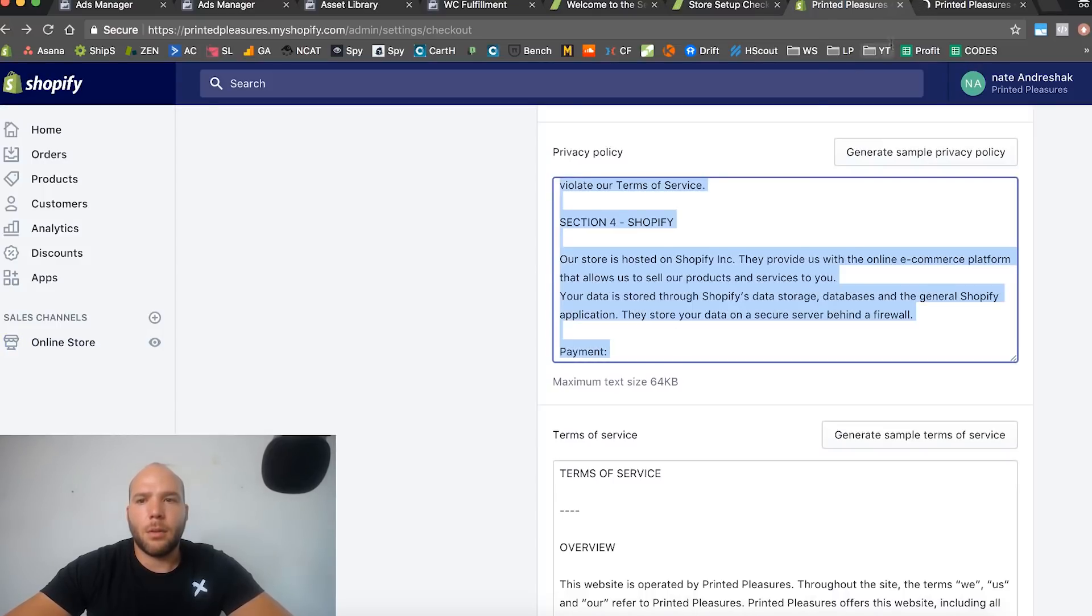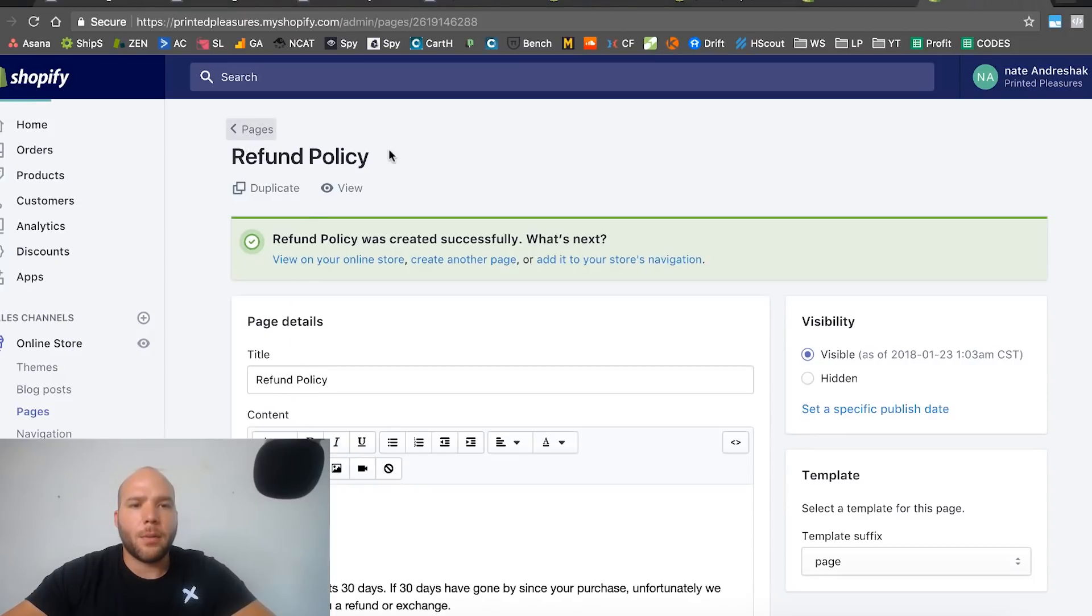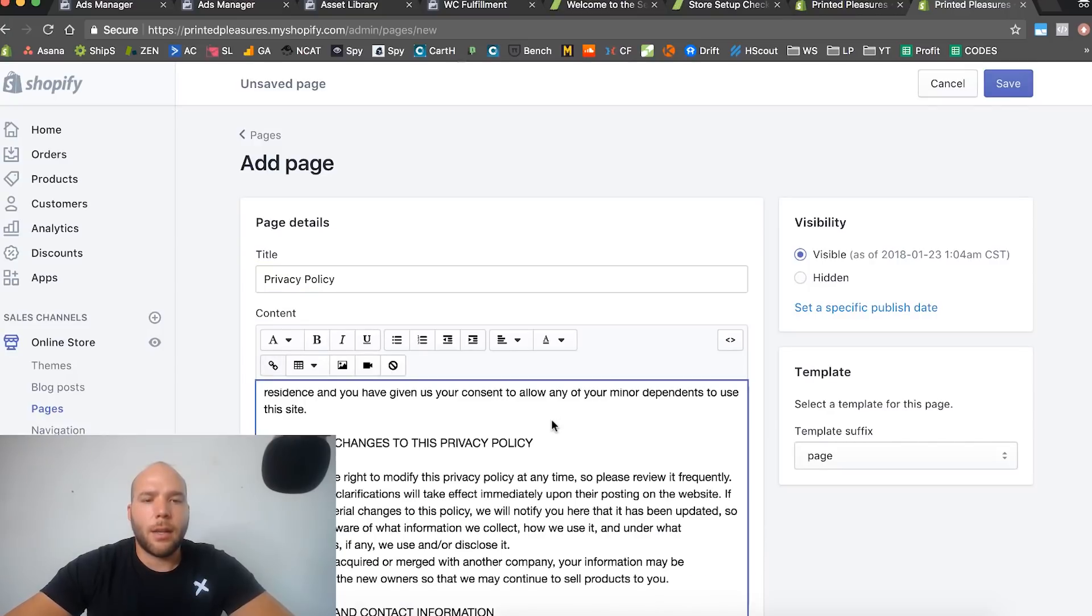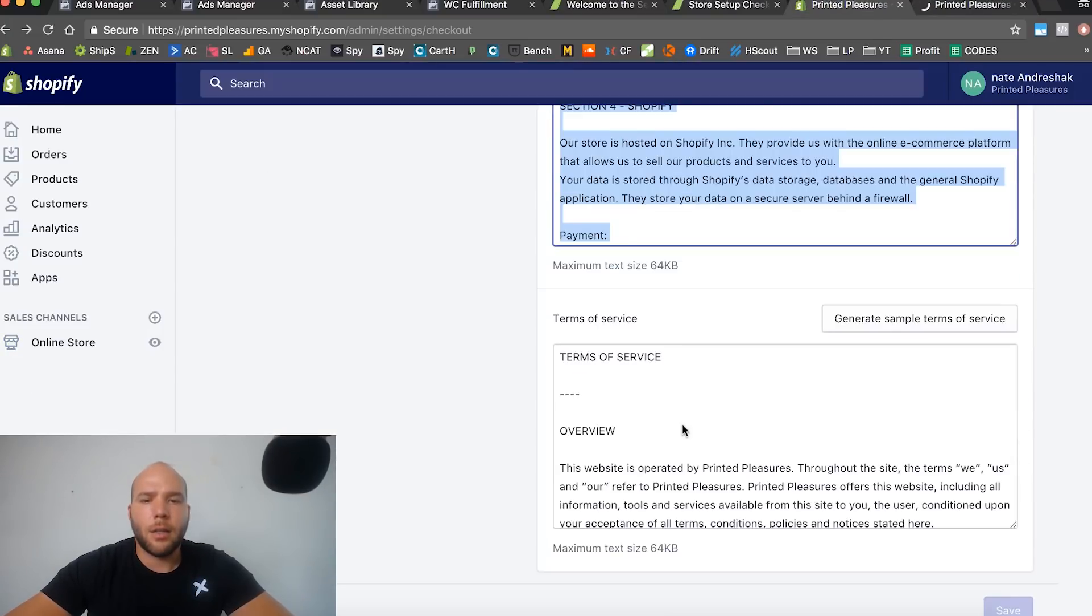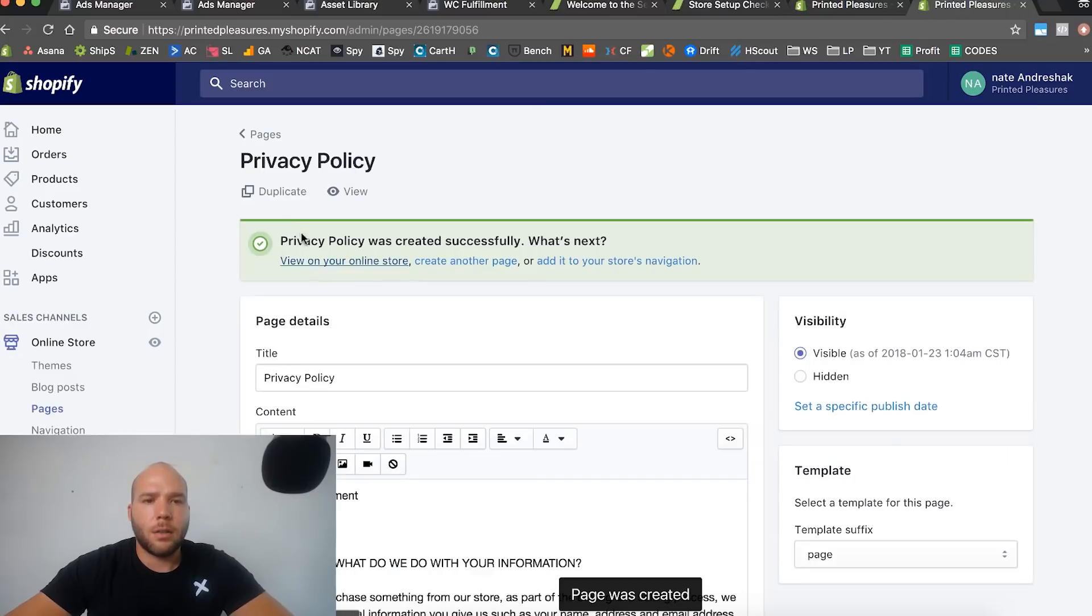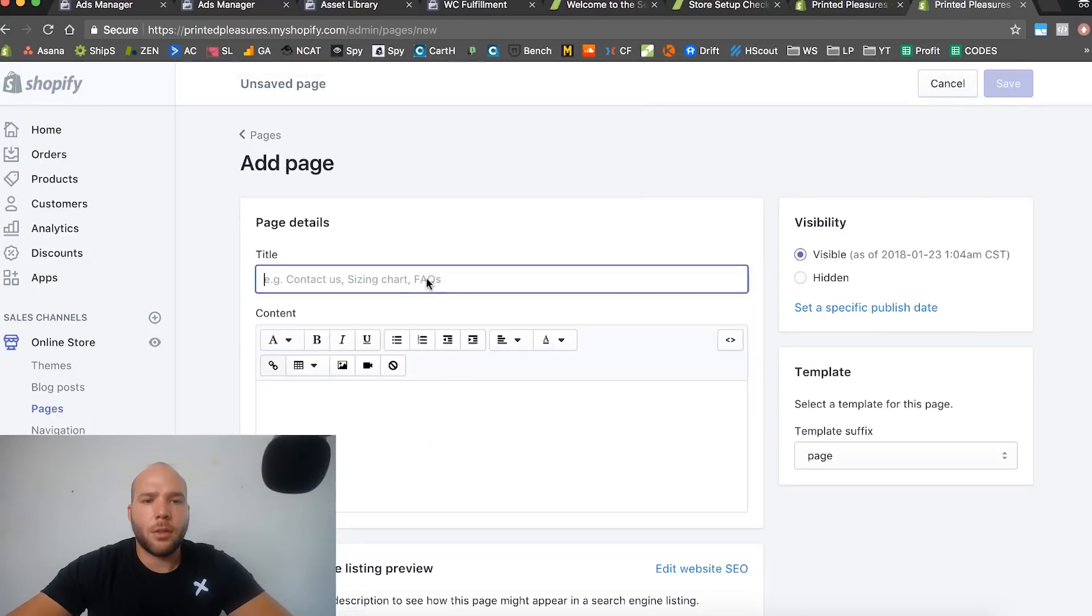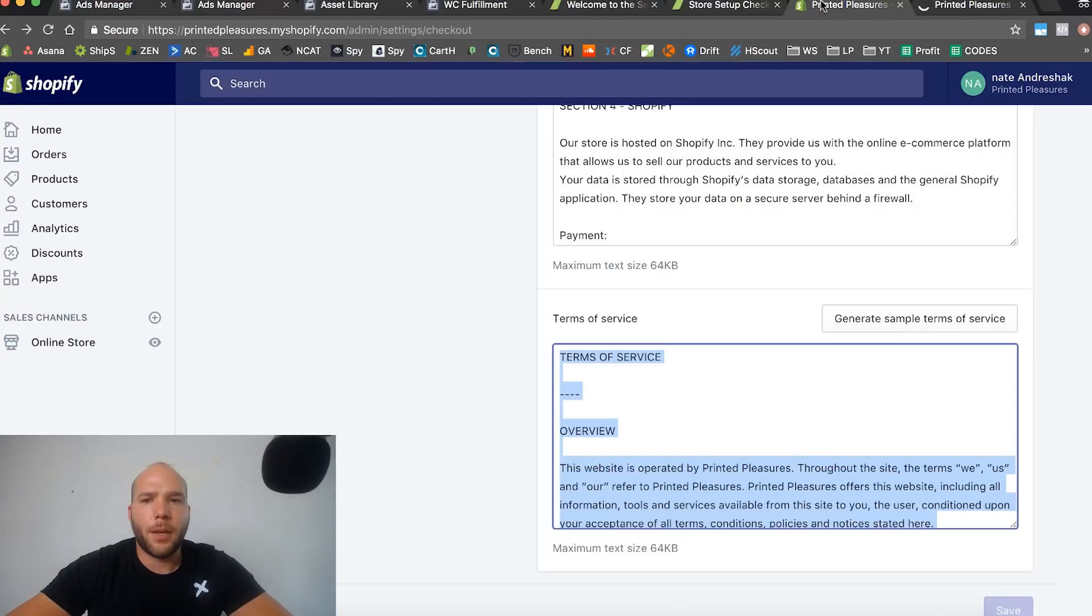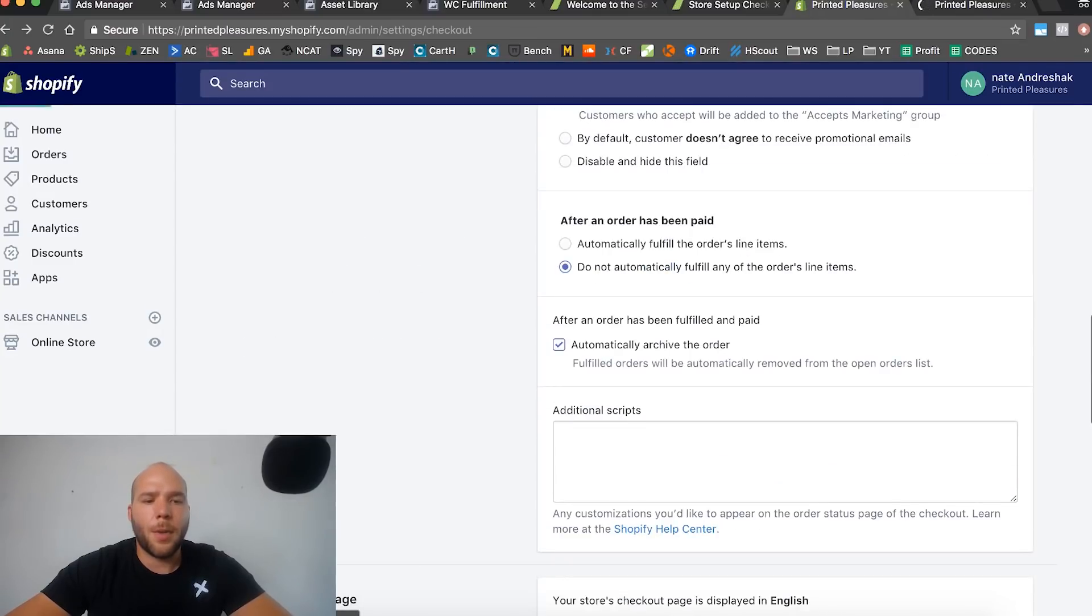Then we're going to go to privacy policy. Go back to pages, add a page, we're going to call this privacy policy, paste that. And terms of service is the last one. Add a page, call this terms of service. Done, save.